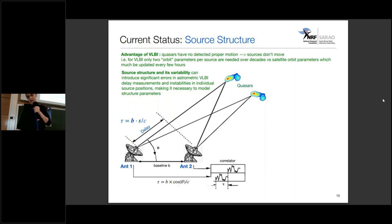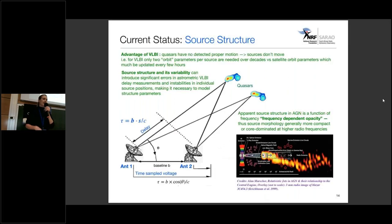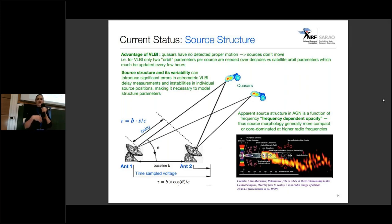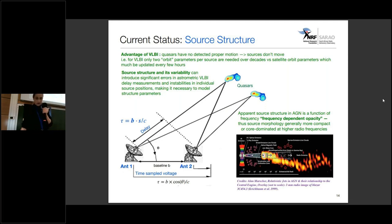The reason is that the apparent source structure in AGN is a function of frequency — we call it frequency-dependent opacity. Thus source morphology generally becomes more compact, and sources become more core-dominated at higher radio frequencies.